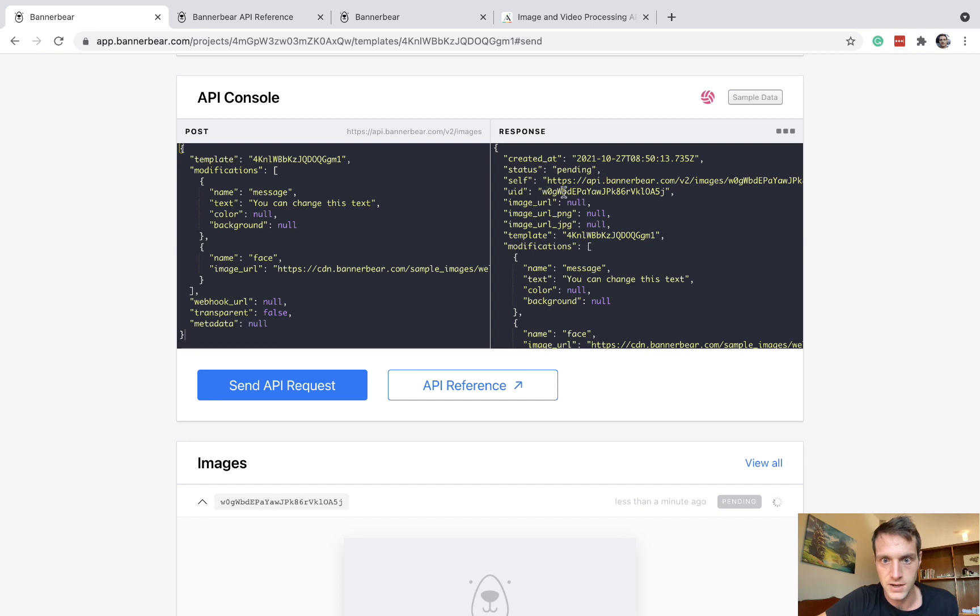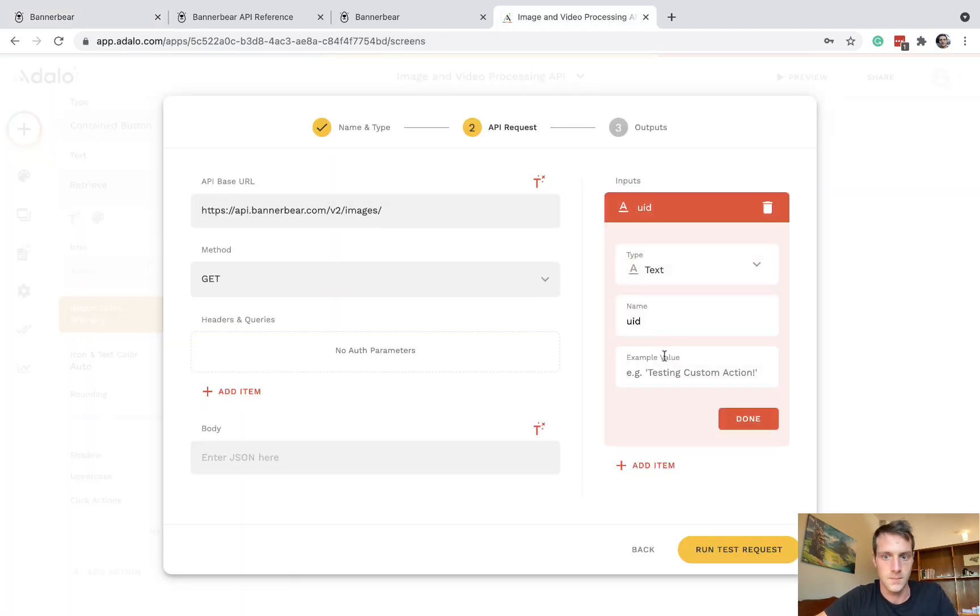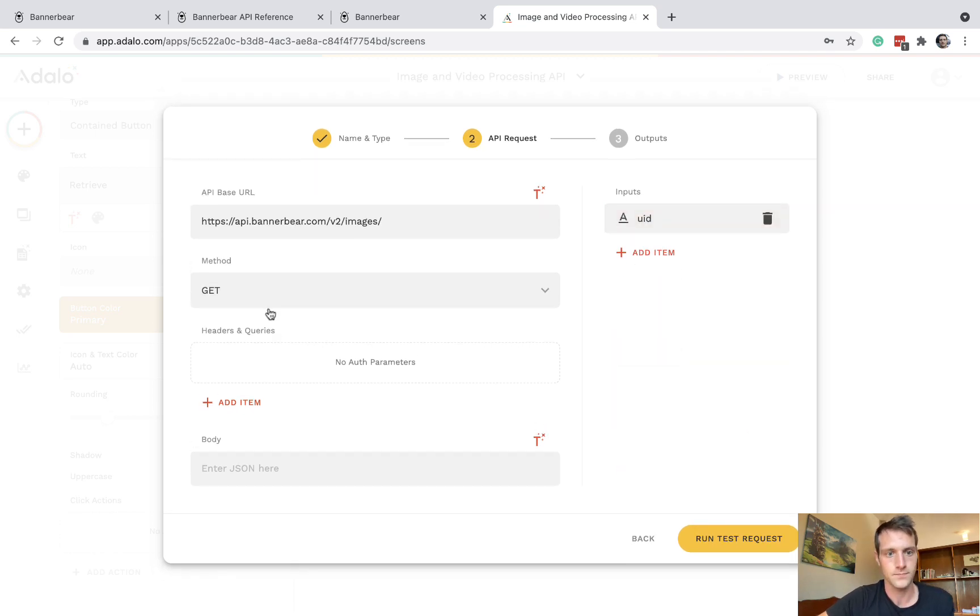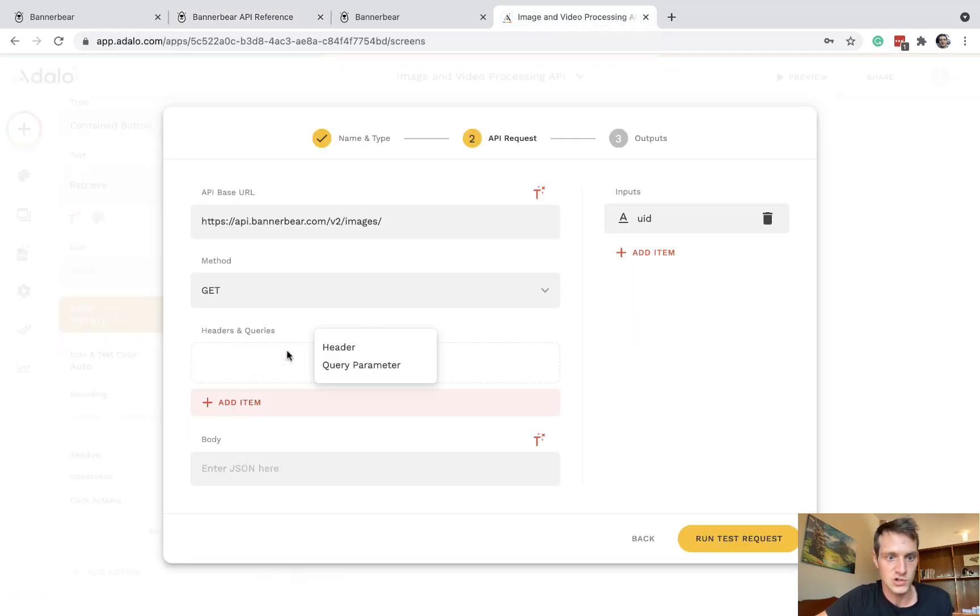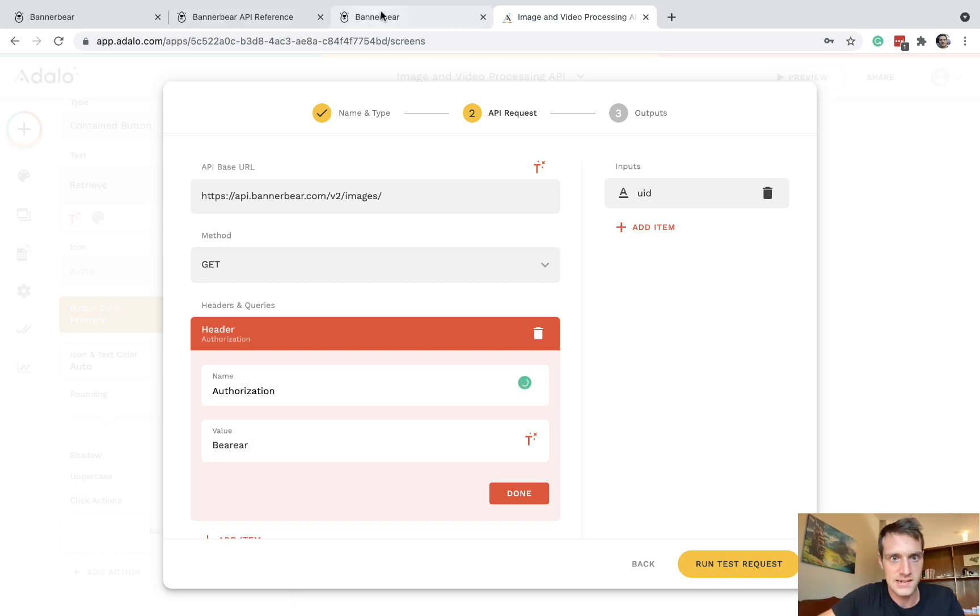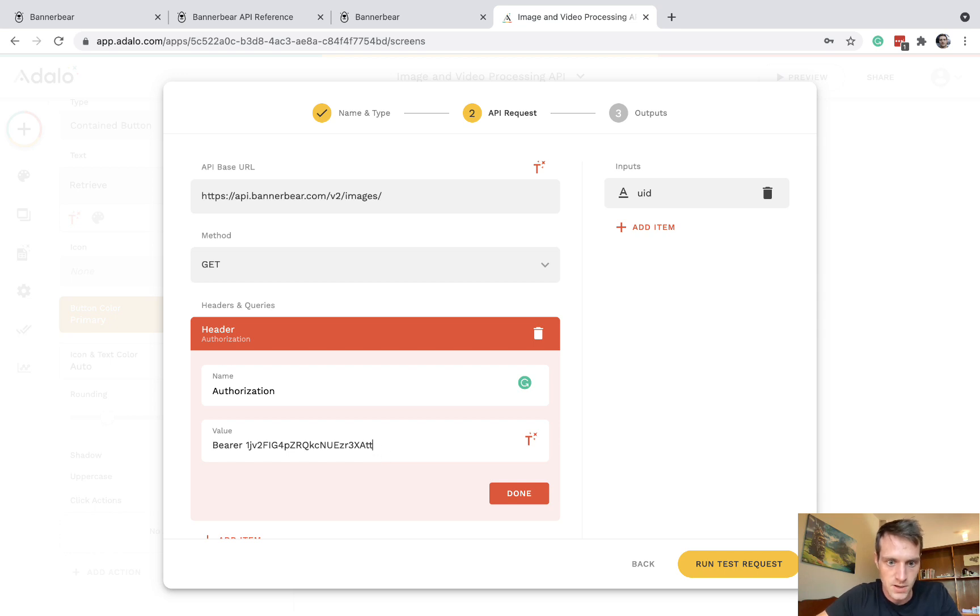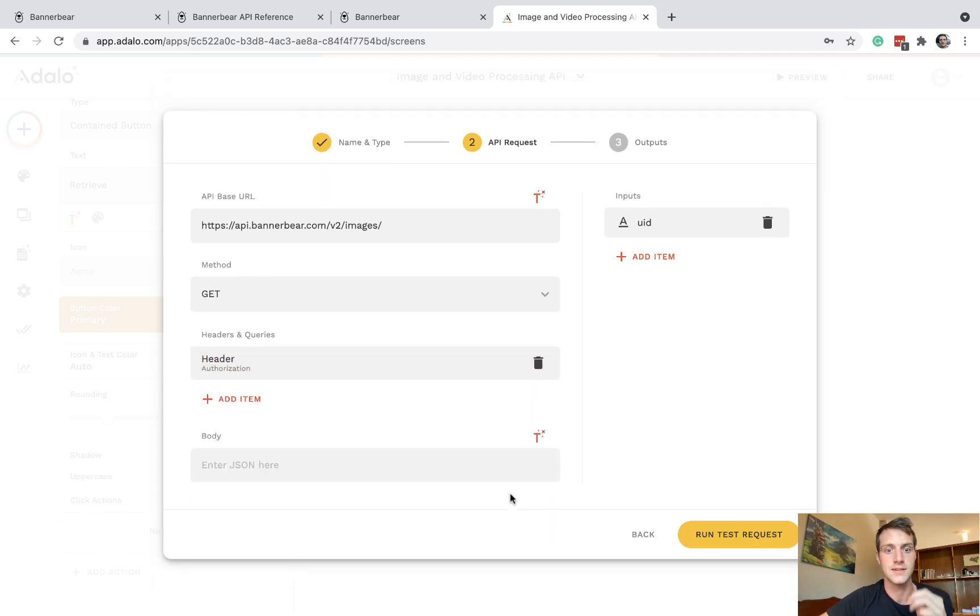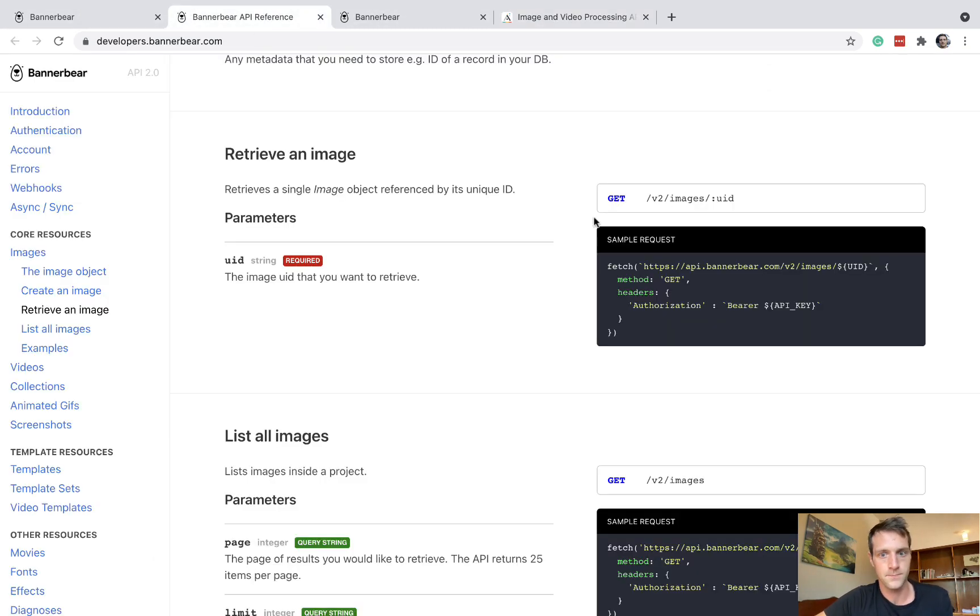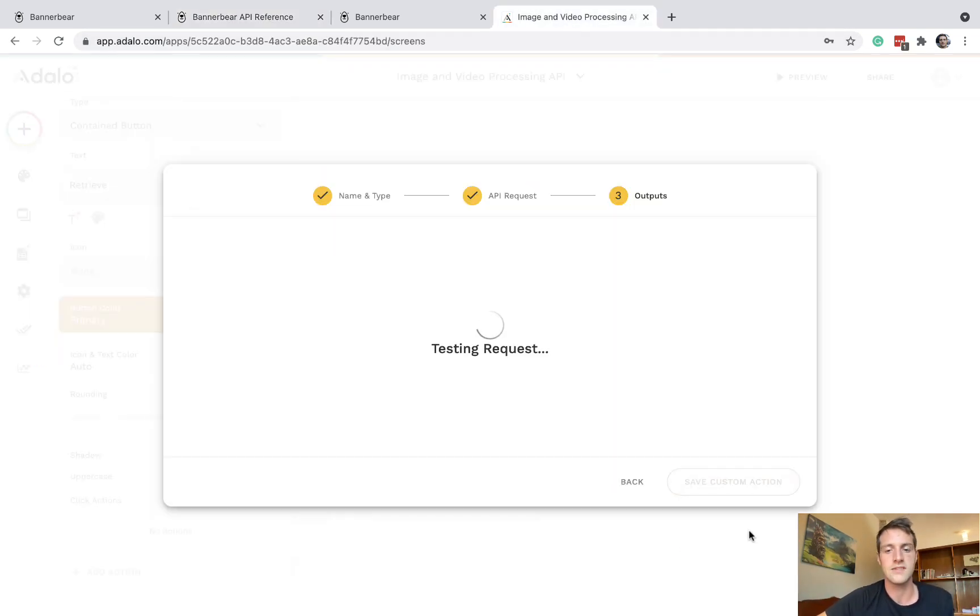And let's copy a UID from up here. And then we should have something working for our custom action example. The method was get, and we need our authorization. And remember when copy and pasting into custom actions, there's a weird bug. So here, I always delete the space and make it again. Many people run into that really weird issue. So we need to use that input. And I believe it's just up here in the URL, in the base URL. Yeah, there we go at the end. So let's run the test request.